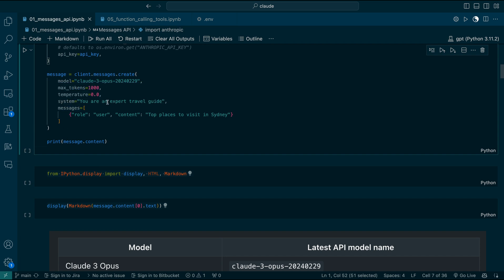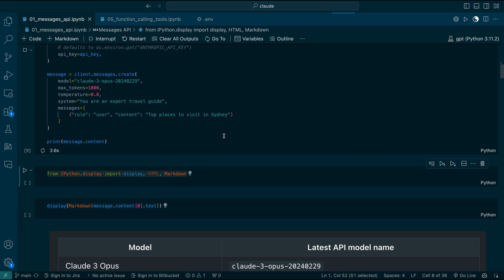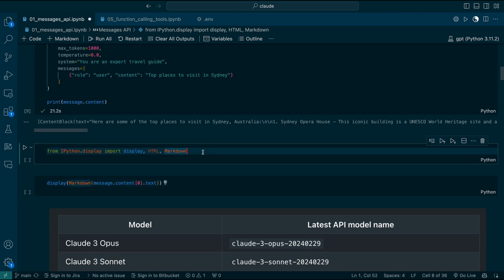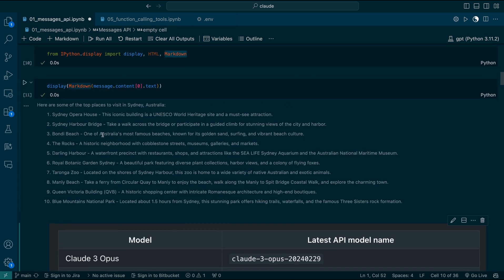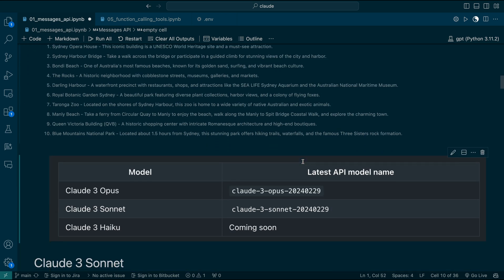Then you can have a temperature — I will talk about that later. For the system prompt, I'm saying 'You are an expert travel guide.' In the messages, I have two things: role and content. The role I'm starting with is user, and the content is 'top places to visit in Sydney.' Let's run this. It takes around 20 seconds. I got the results. Let's display the results using IPython display. You can see the results: Sydney Opera House, Harbour Bridge, and Blue Mountains. This looks really excellent.